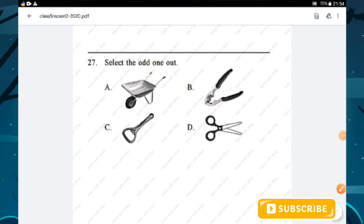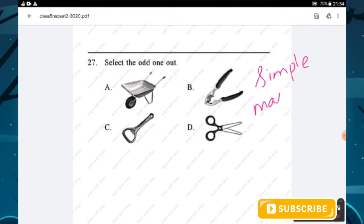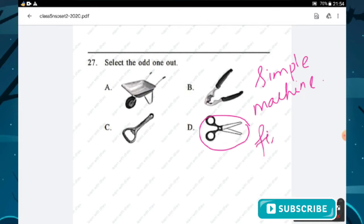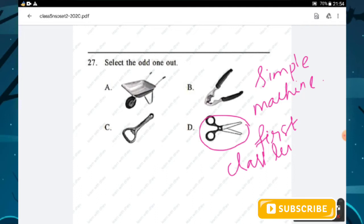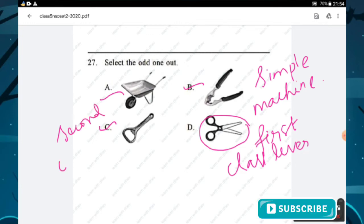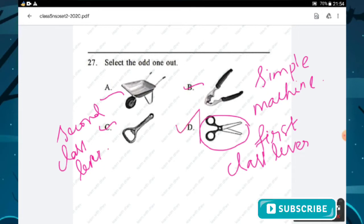Question number twenty-seven: select the odd one out among simple machines shown. Scissors is a first-class lever whereas all other options A, B, and C are second-class levers. Therefore option D (scissors) is the odd one out.